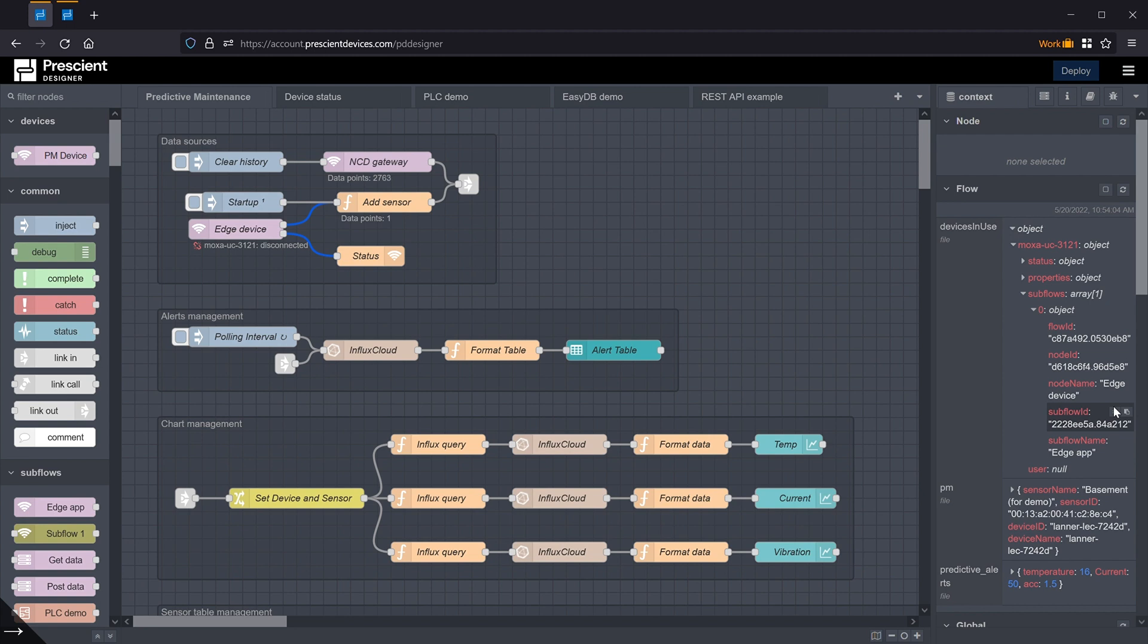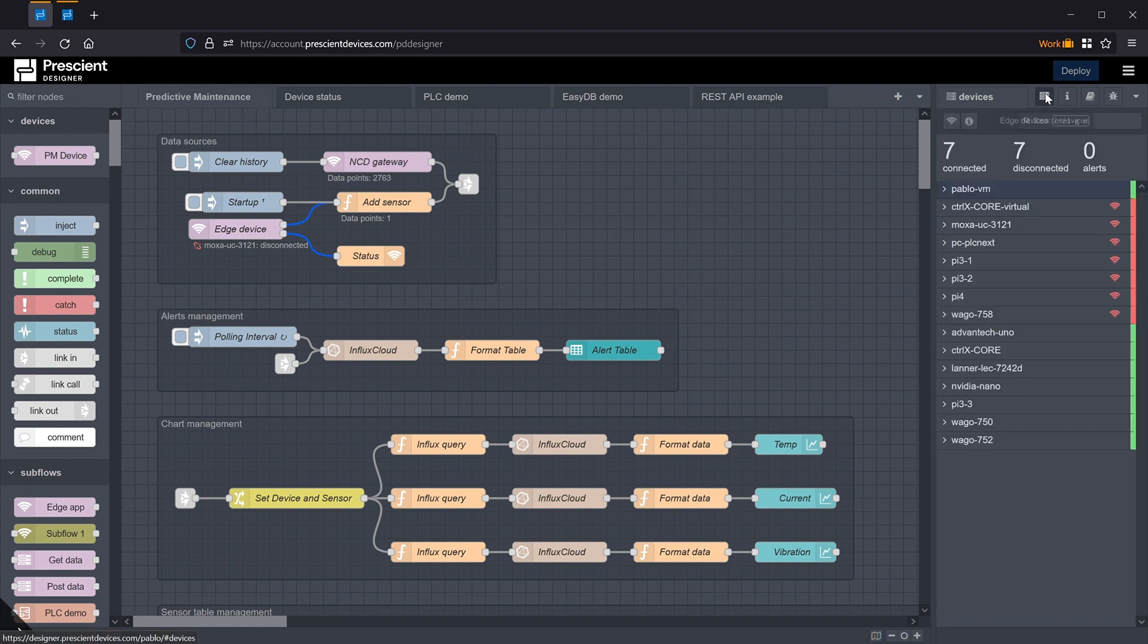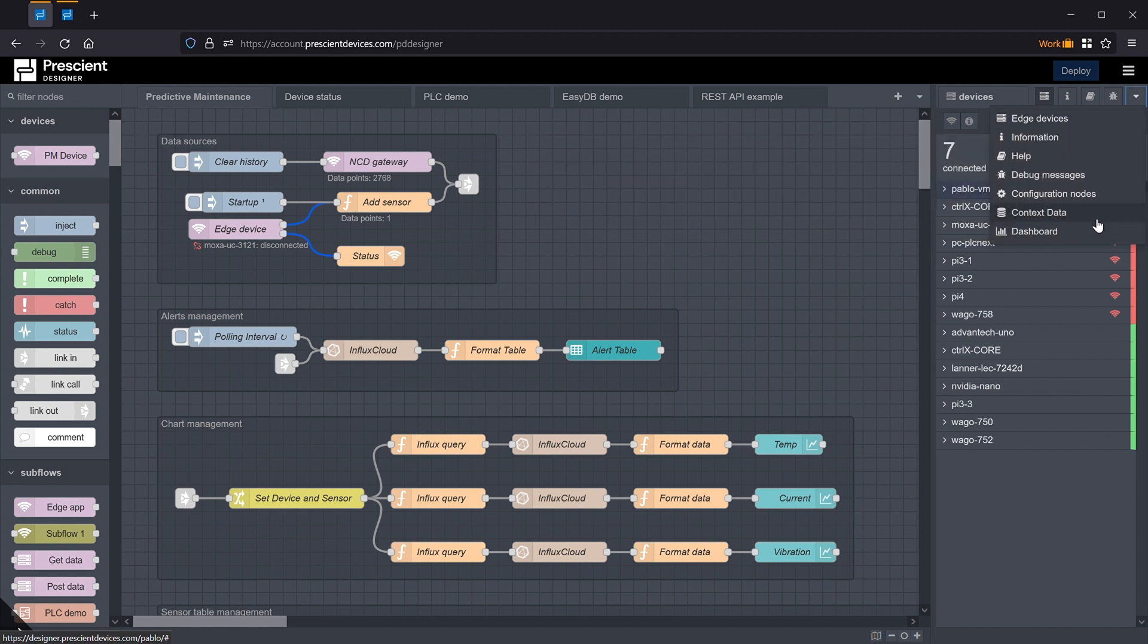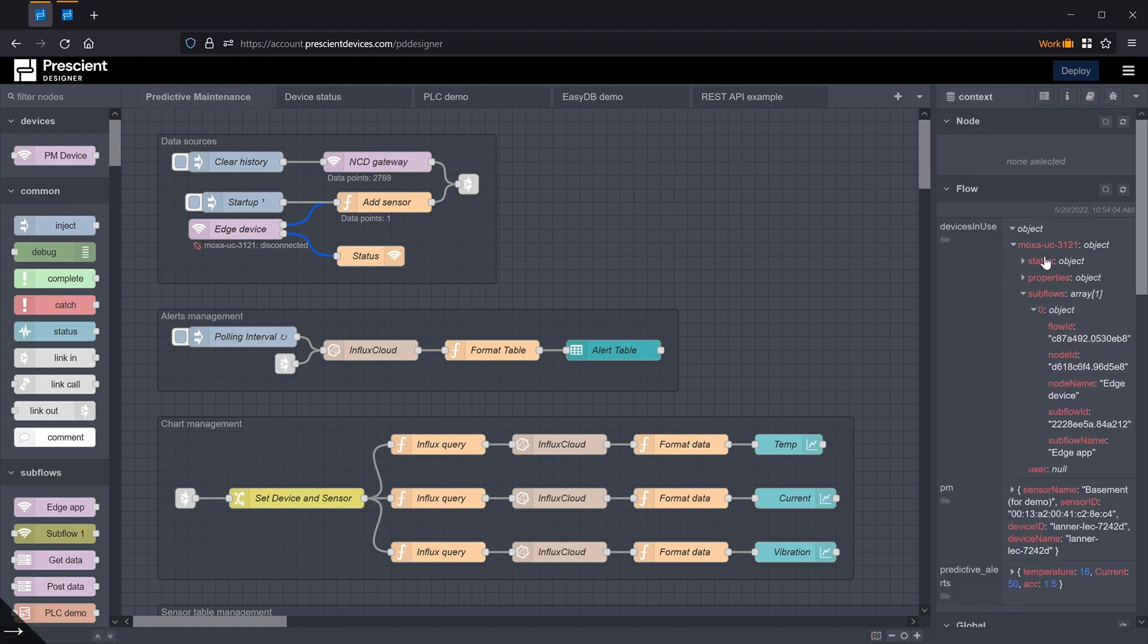Any time that the information, any system information and the device information changes, that event listener will get the object of the device that had a change, and it would be this kind of object. So that's one way to access this information programmatically.